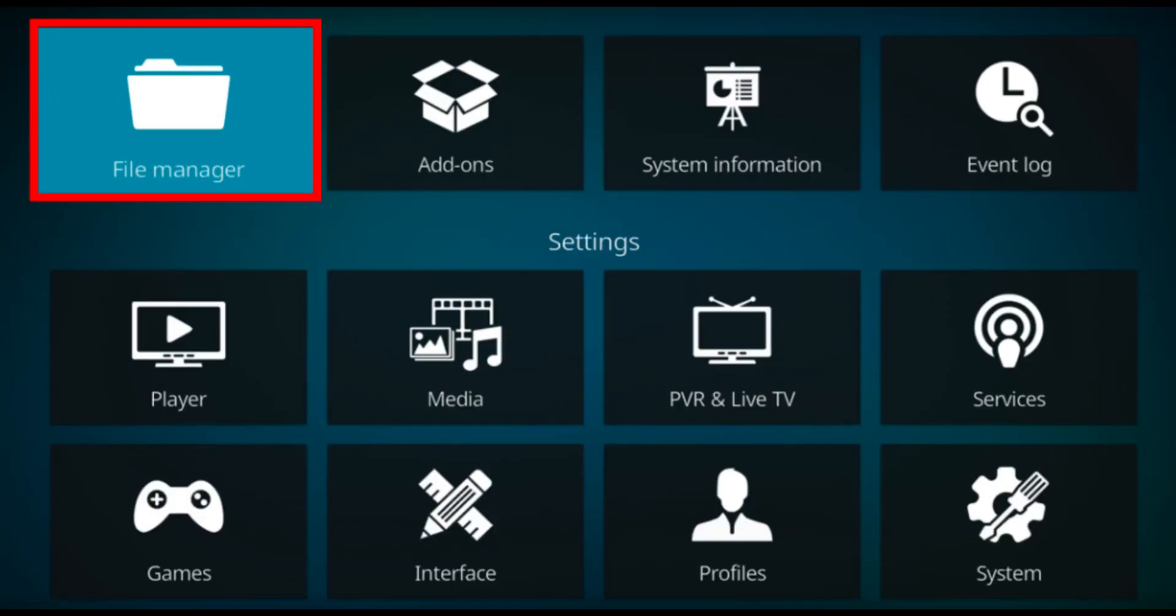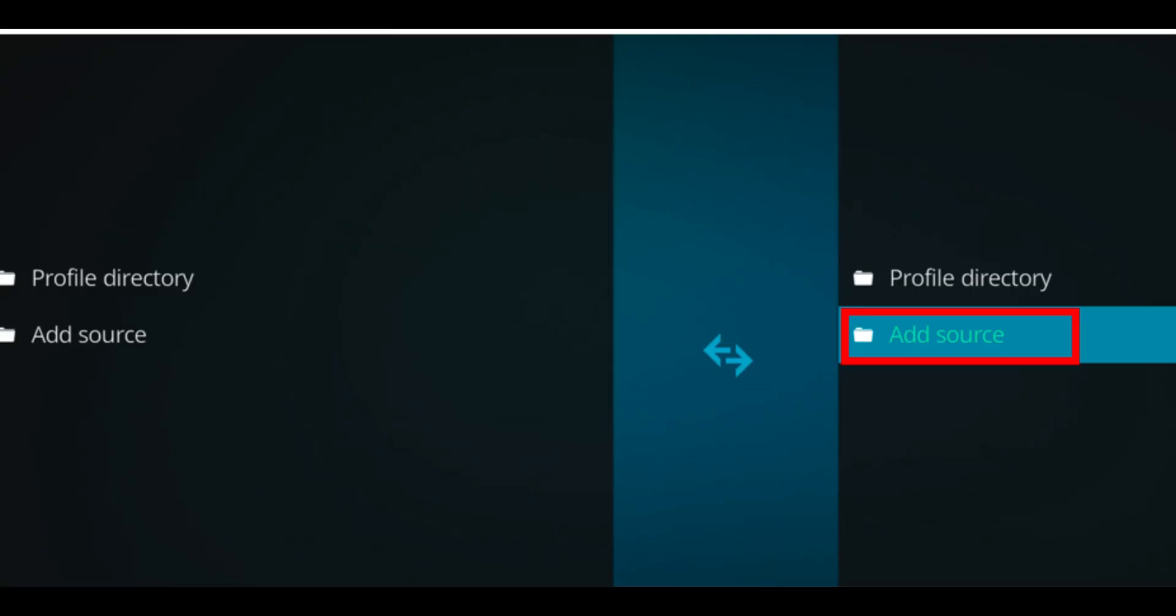Now step 2 is adding sources. You will need to add sources before you can continue installing add-ons on Kodi. So to do that, click the settings icon and then here just need to select file manager. Now here on this page, select and click on add source.